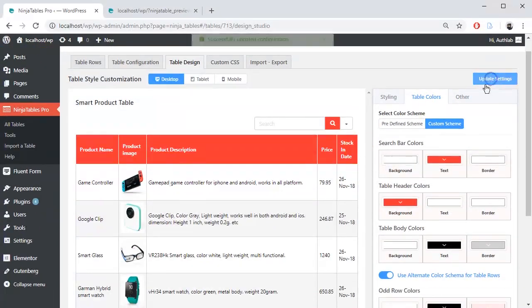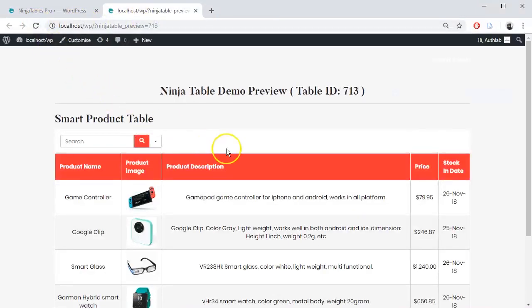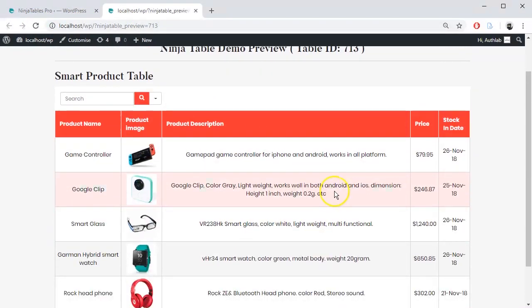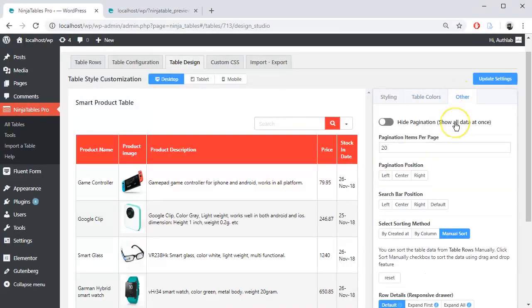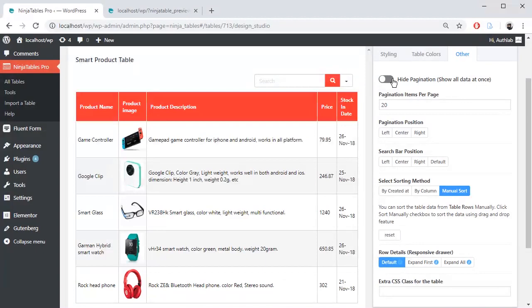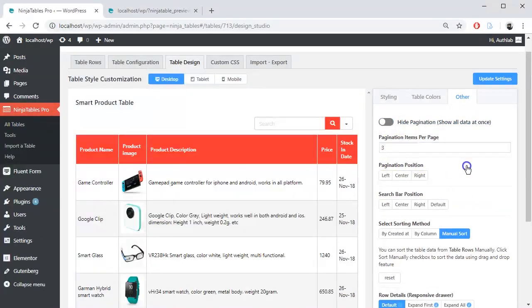Update the setting and let's preview it. There are some more functions in the other option. You can show or hide pagination. Customize pagination item's number and preview it.